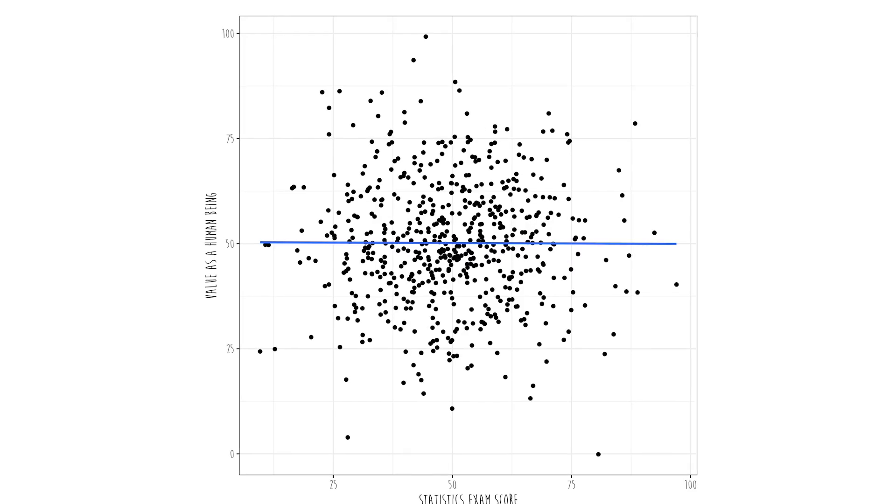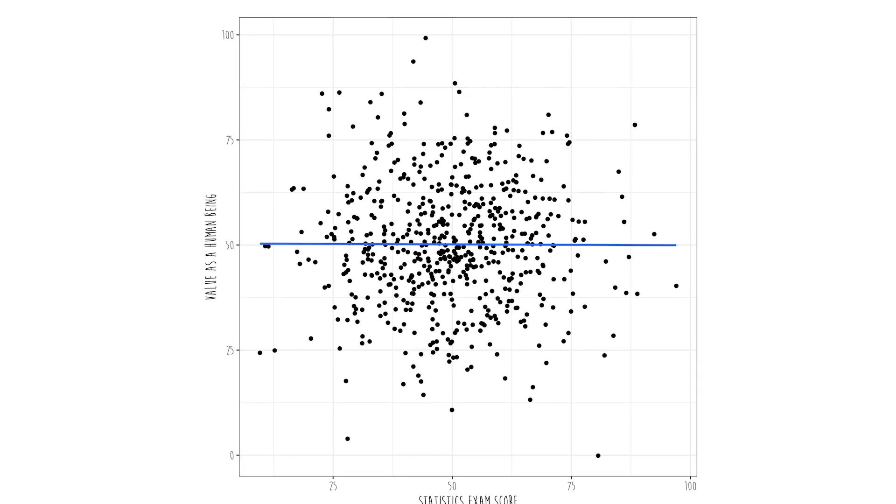An example of a zero relationship is your value as a human being versus your score on the next statistics exam. Because even if you fail, I still love you — so there's no relationship. You're still valuable no matter what you score on my stats exam. The correlation coefficient ranges between negative one and positive one, but it can fall anywhere in between.